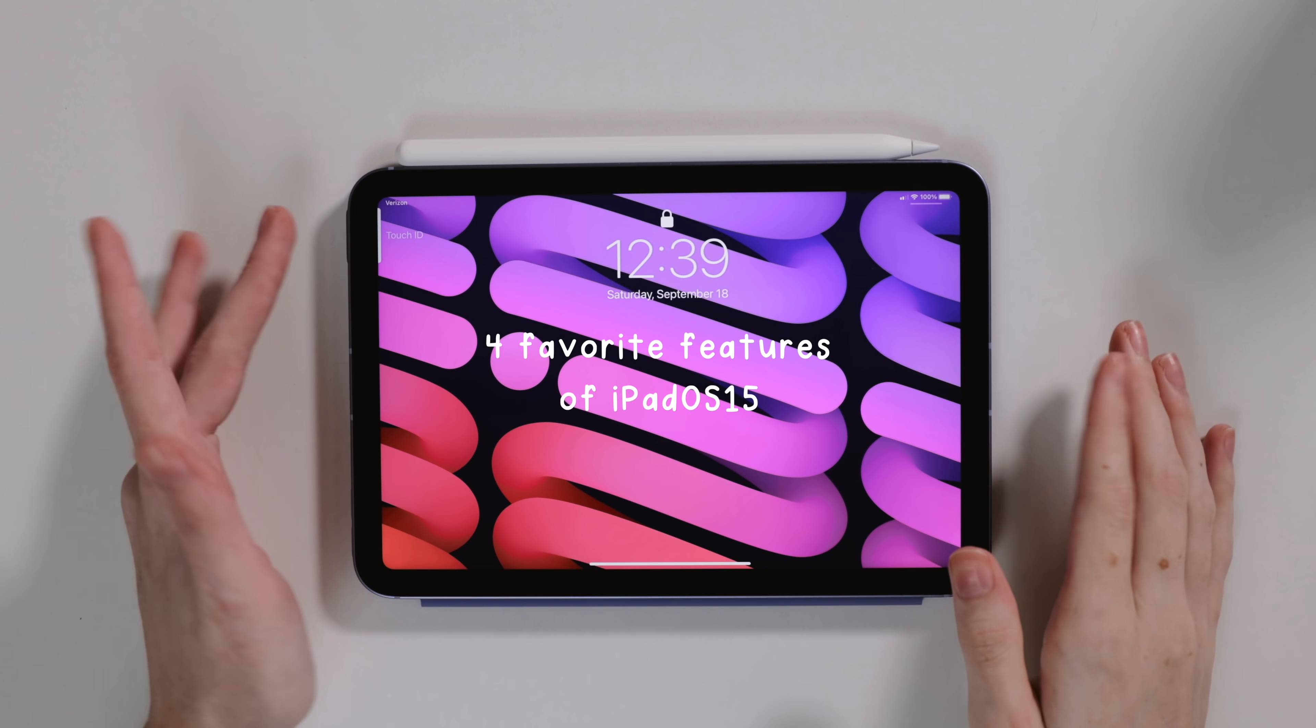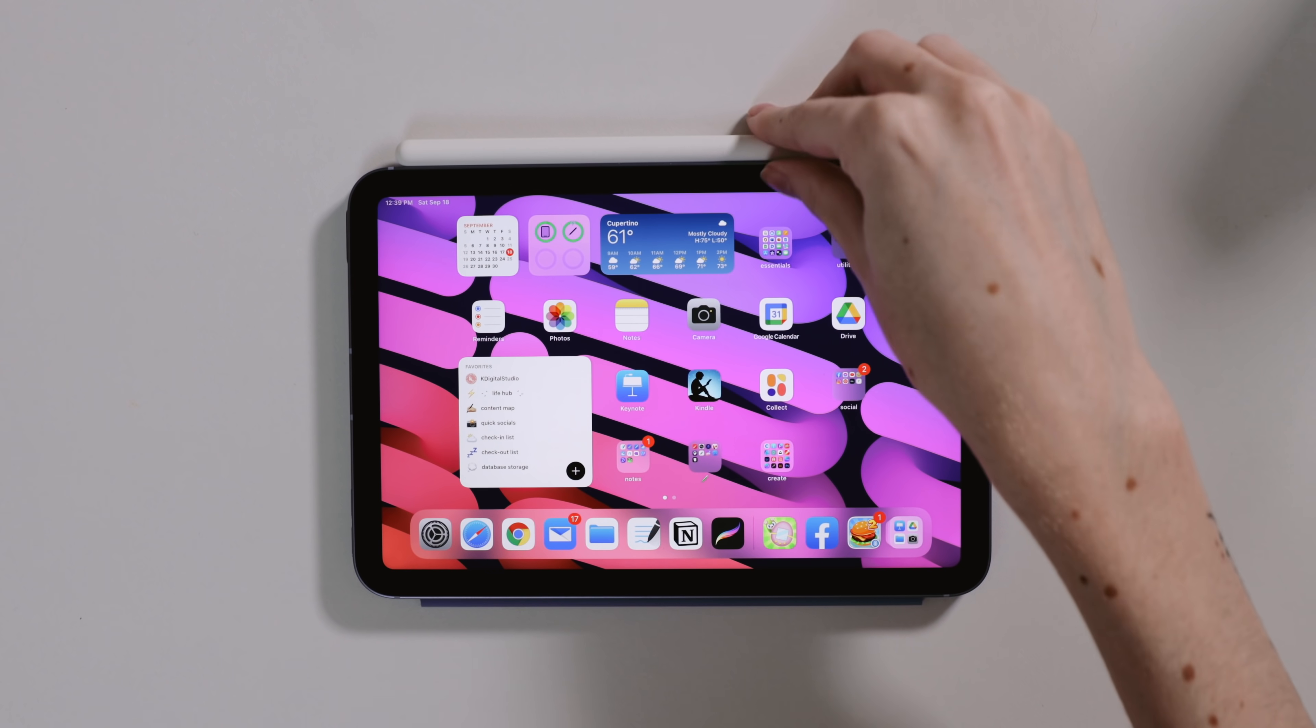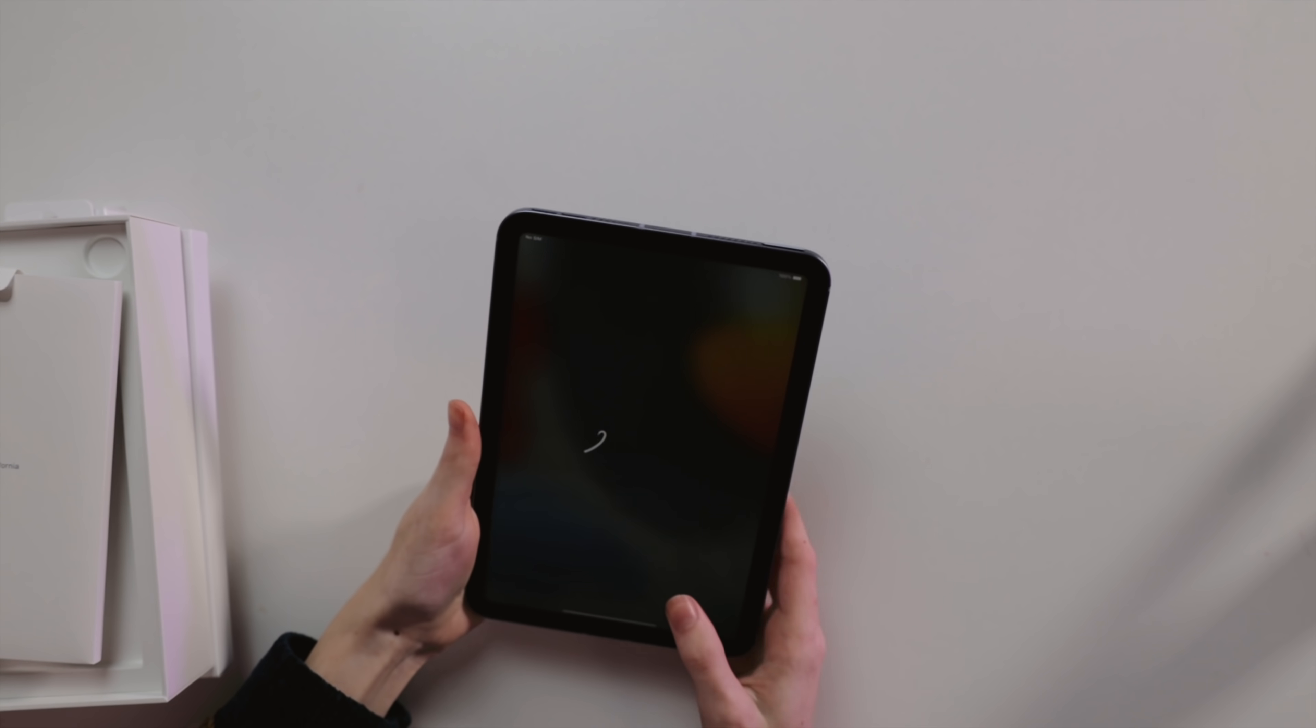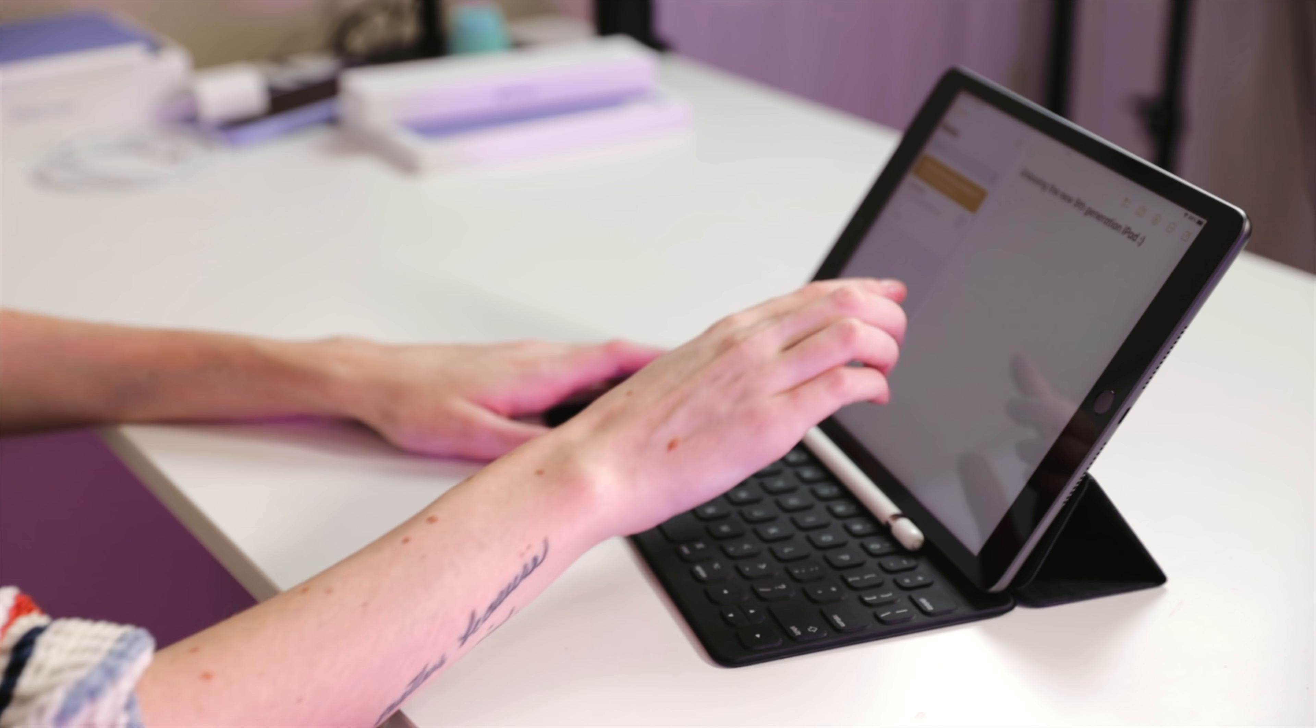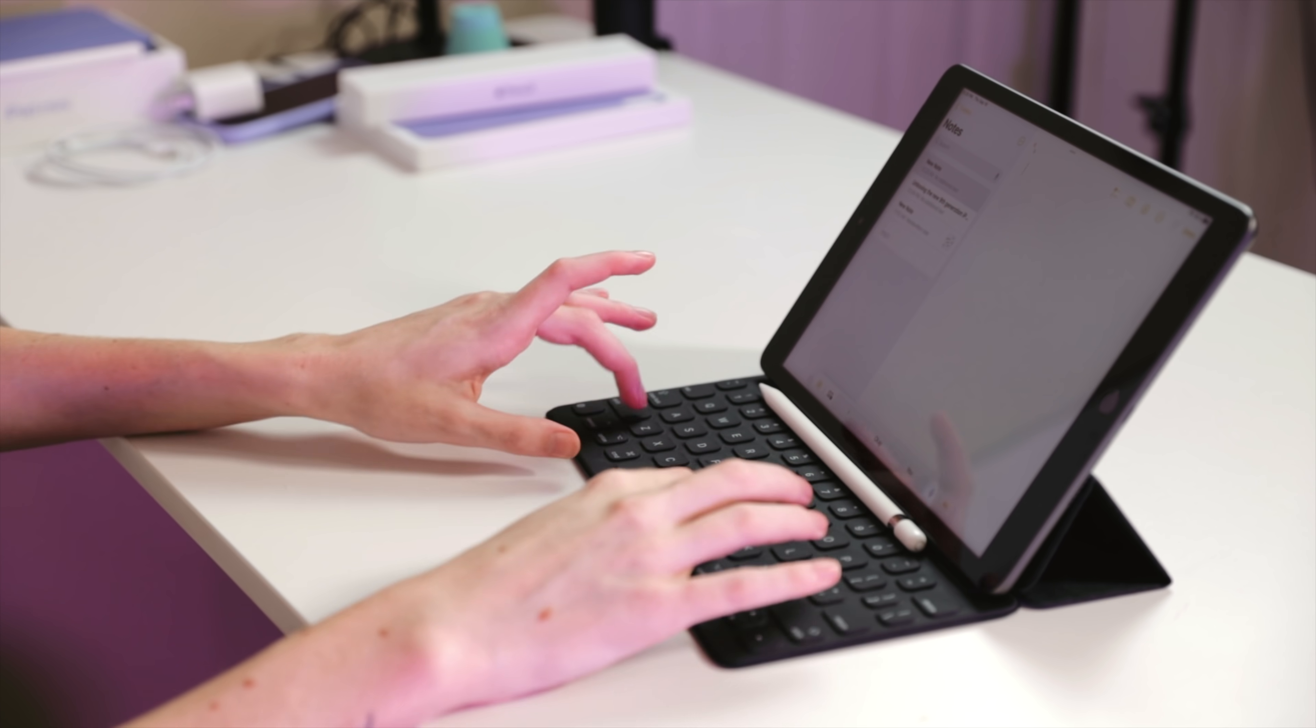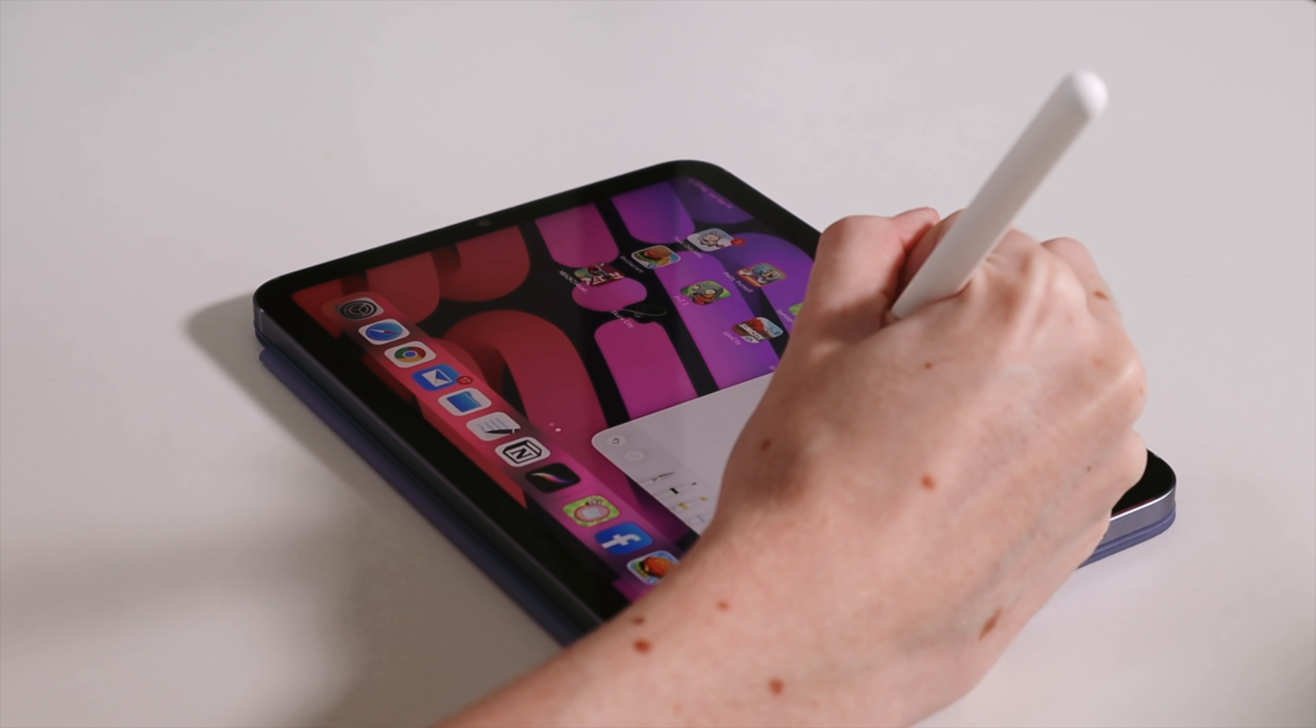While we can expect great additions and updates to arguably the most powerful and versatile line of iPads from Apple, with the announcement of the iPad Mini 6 and the iPad 9th generation during the event last week, we now have public access of iOS 15 across all of our devices.